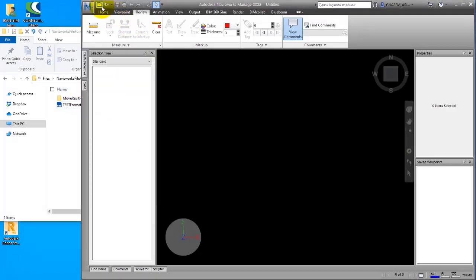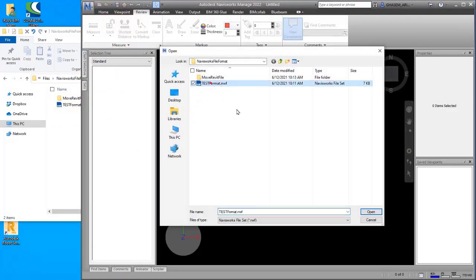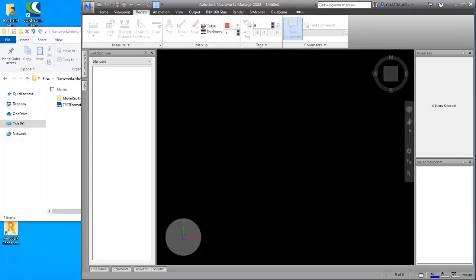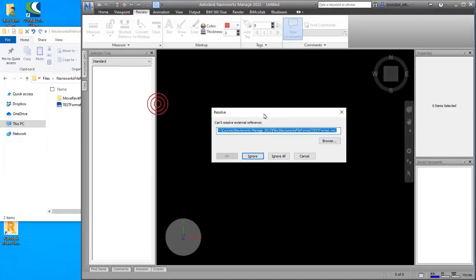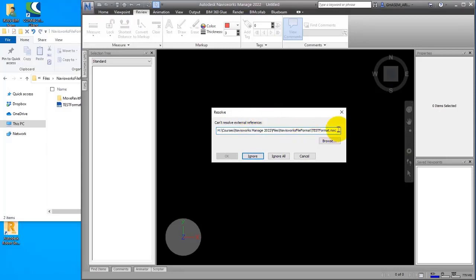So it means I separated that from the address that I had before. Let me try it again. As you can see, it was unknown to the software, and there is a window here. The software is telling you that I cannot find the NWC format that you want to open.